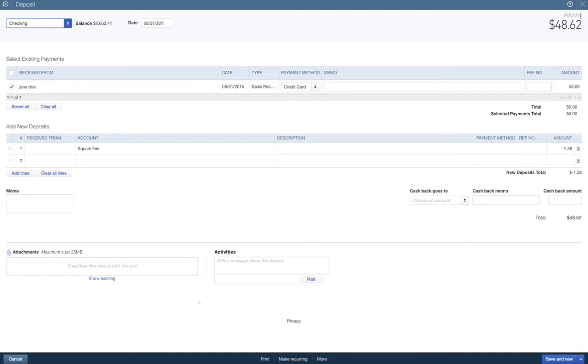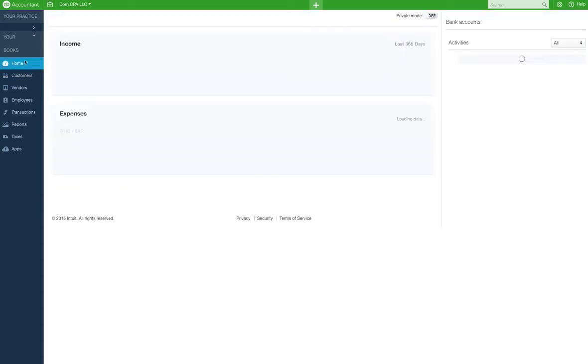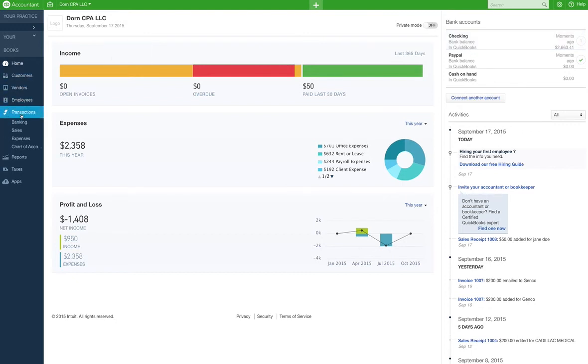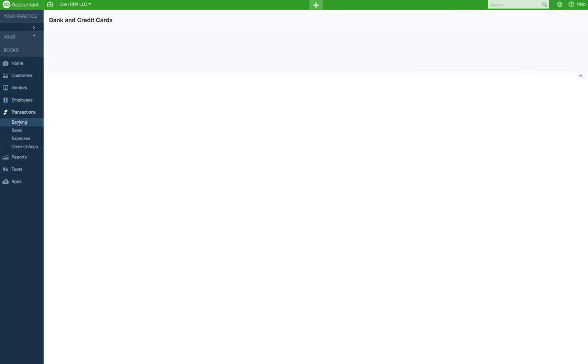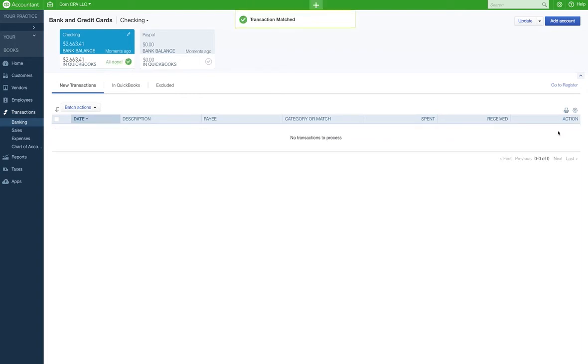So you don't have to do that. Let's just say, let's go home. But you can get there by clicking on the top right over here, or you can click on the transactions here, banking. Boom. And we're just going to match. We're just going to match here. All done. And that's it. That's how that's done.